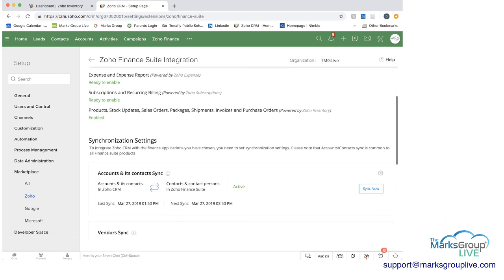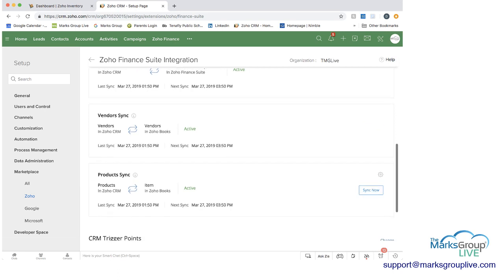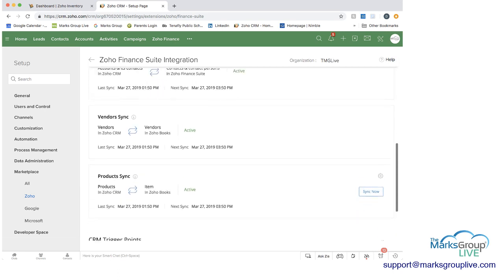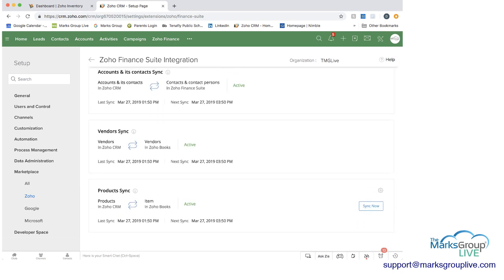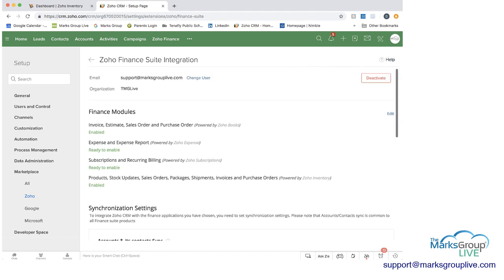And then you can choose how you sync the information between the two systems. And you can either sync it directly, you can make it active, etc. So once you do this,